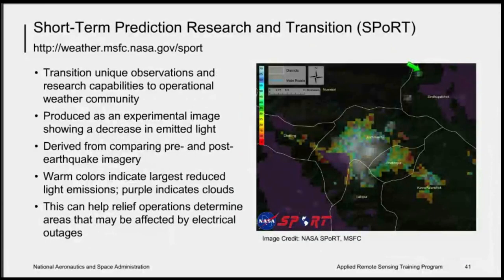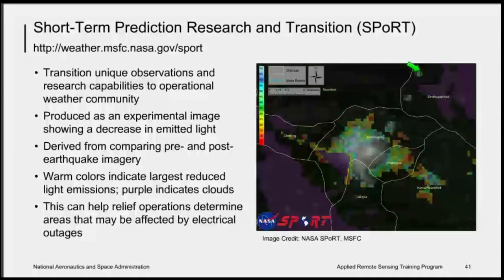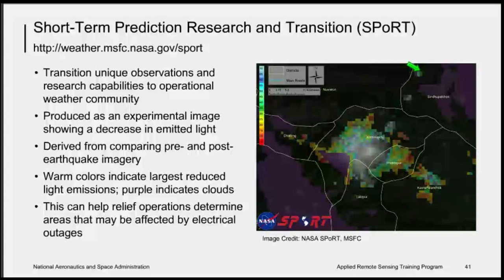Another team that produced images from remote sensing assets was the SPORT team — the Short-term Prediction Research and Transition team. They used a satellite asset called VIIRS and produced an image showing a decrease in emitted light, comparing pre- and post-earthquake imagery. Warm colors indicate the largest reduced light emissions. Purple indicates where clouds were masking out the data. This can help relief operations determine areas affected by electrical outages. The comparison of day-night imagery shows where there was less emitted light, which may indicate areas with power outages — helping to prioritize where to look for areas that might have been damaged.